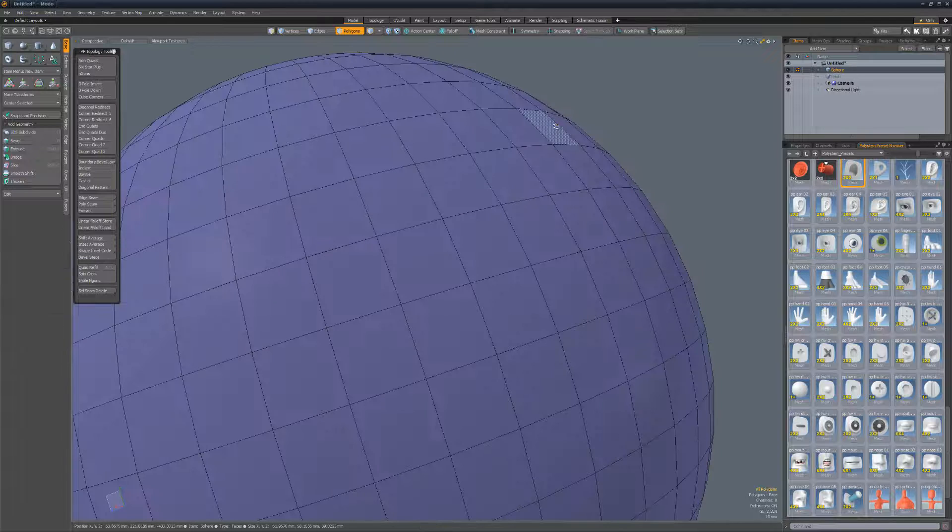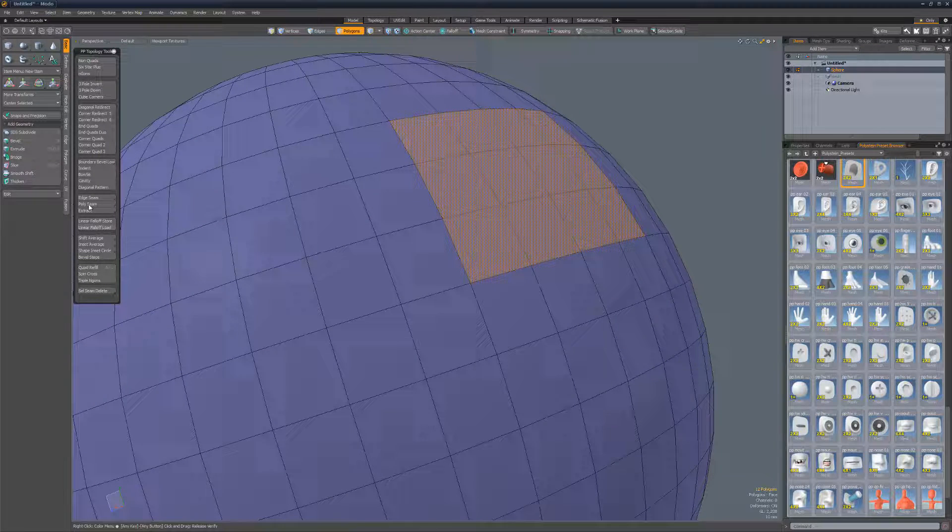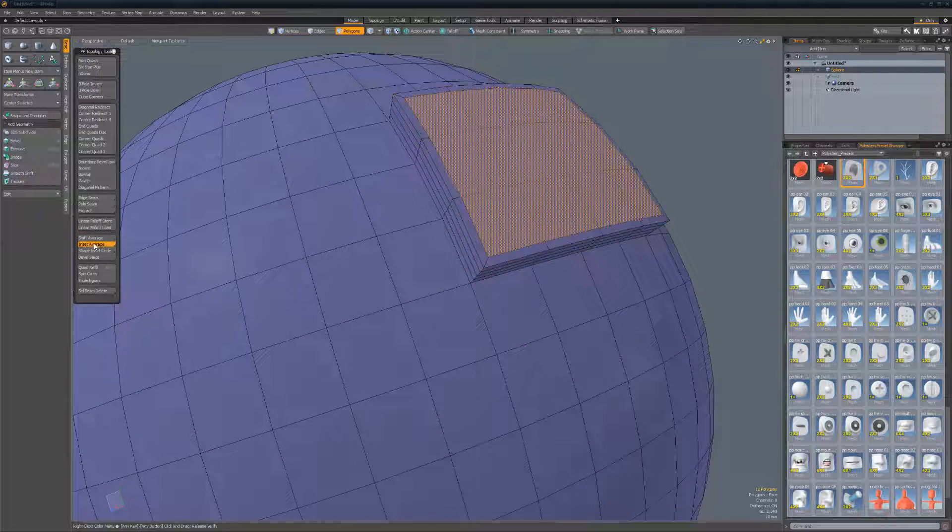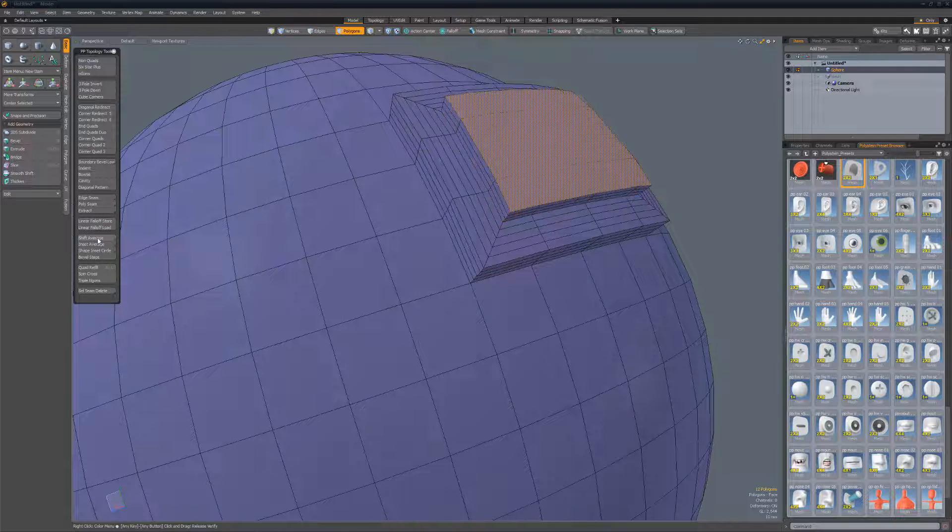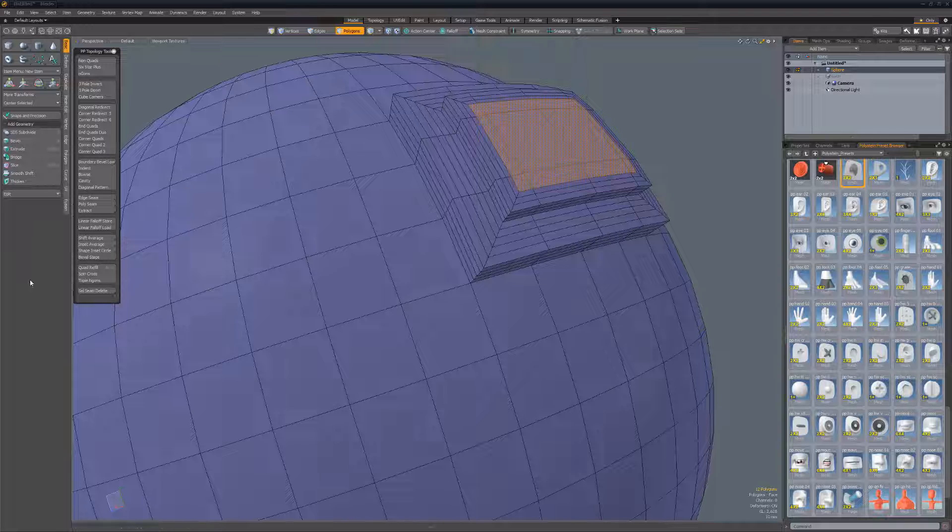Shift and inset average allows you to quickly shift and inset the polygon selection based on the average length of the edges that make up the selection. Presets are available to allow for a variety of results.